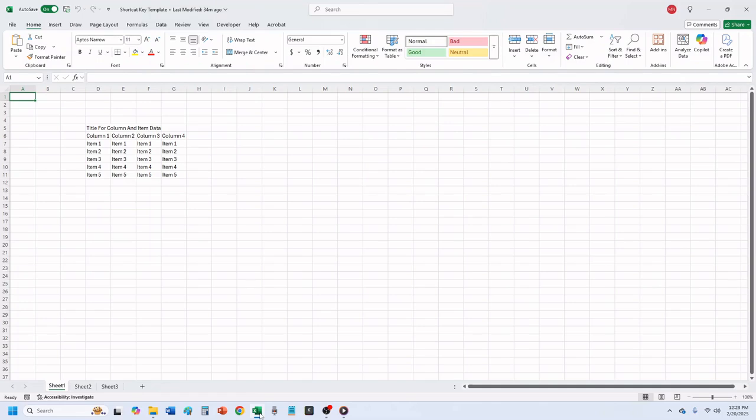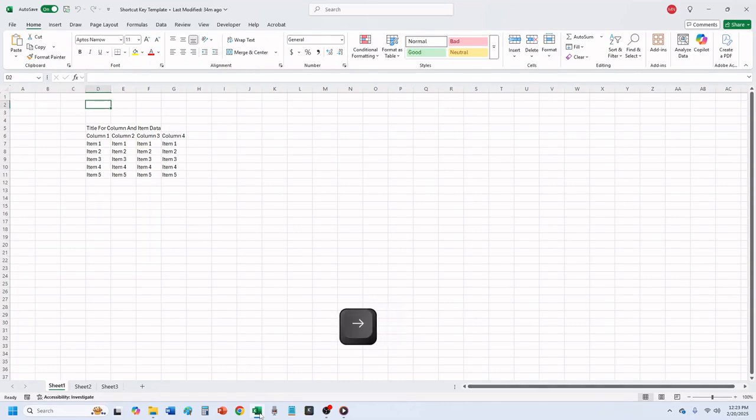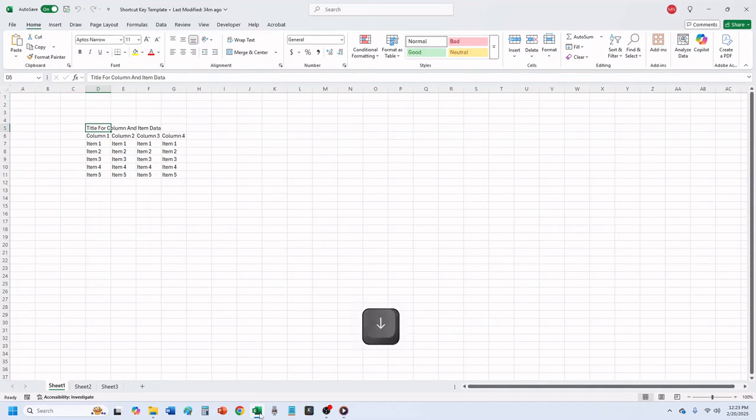To merge the four cells at the top of the data, start by using your arrow keys and move the active cell to the first cell that you want to merge. You can see here that the title is in cell D5.